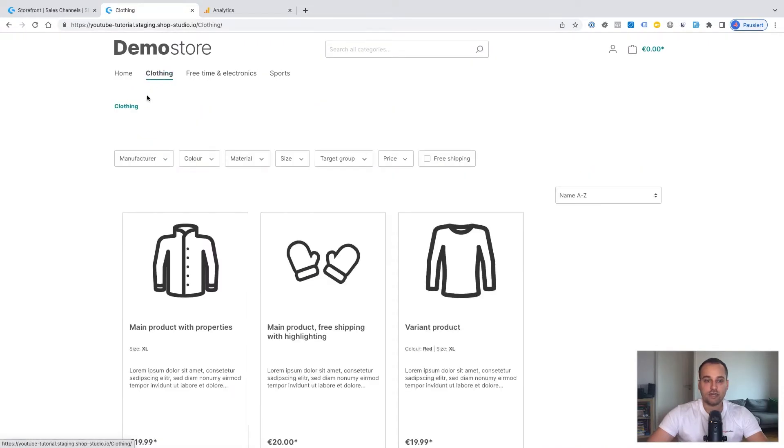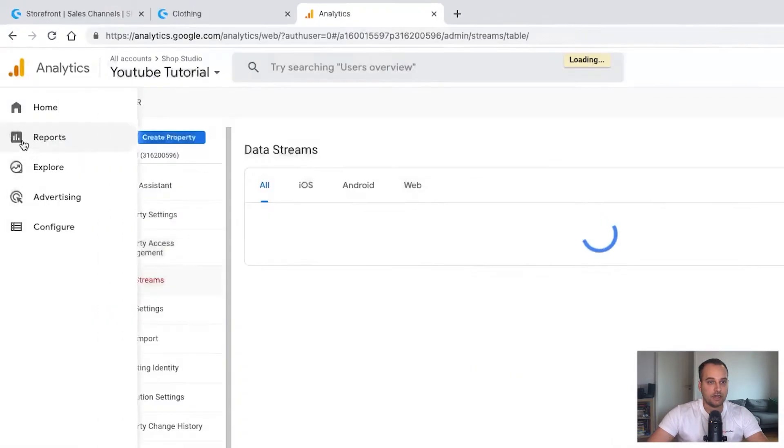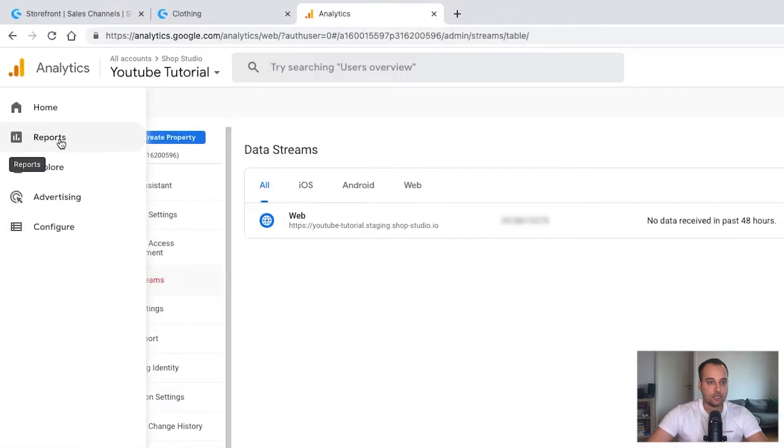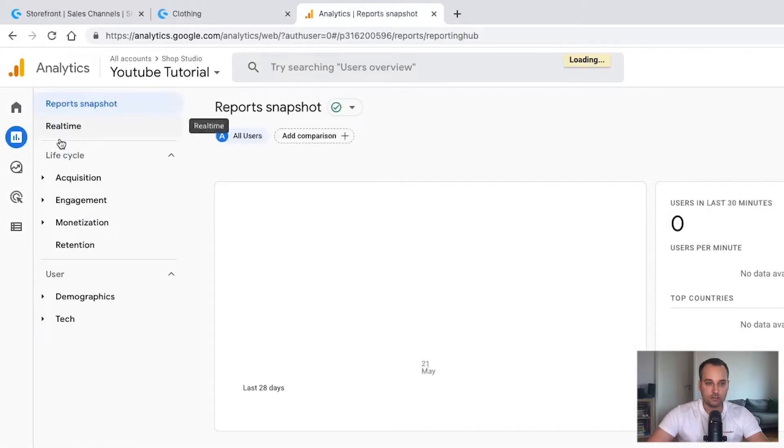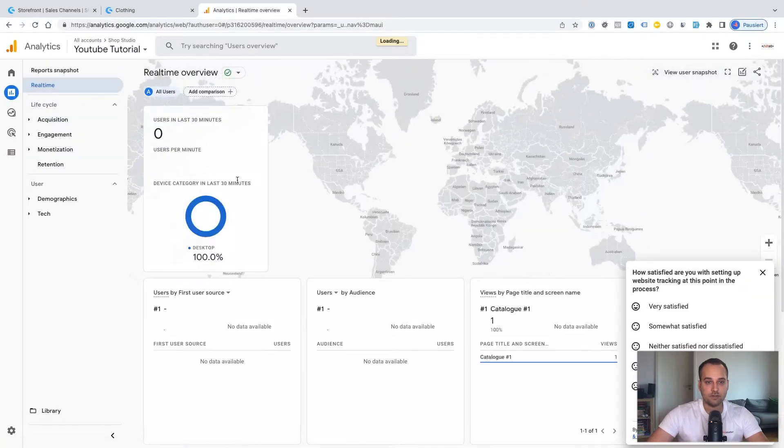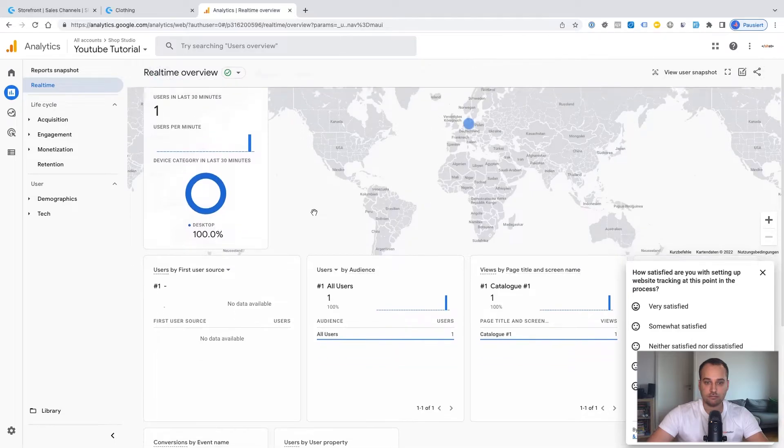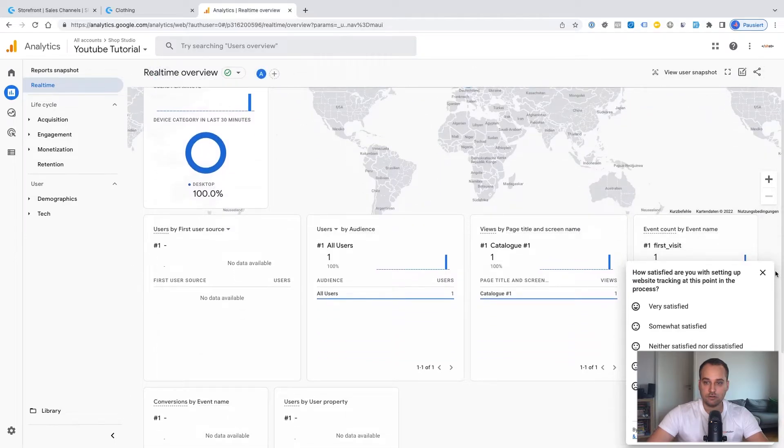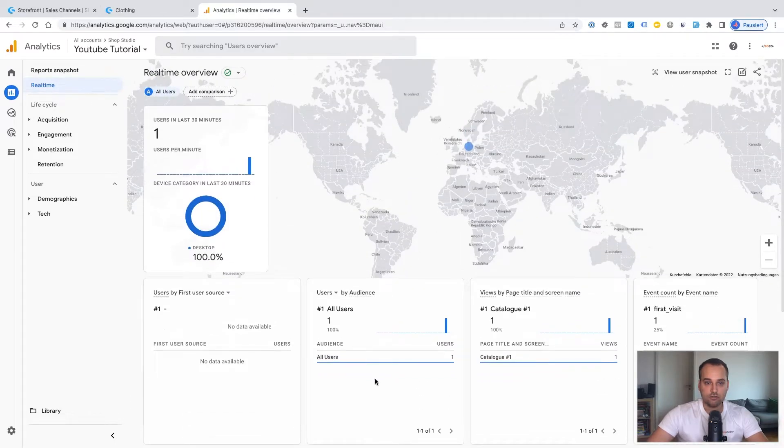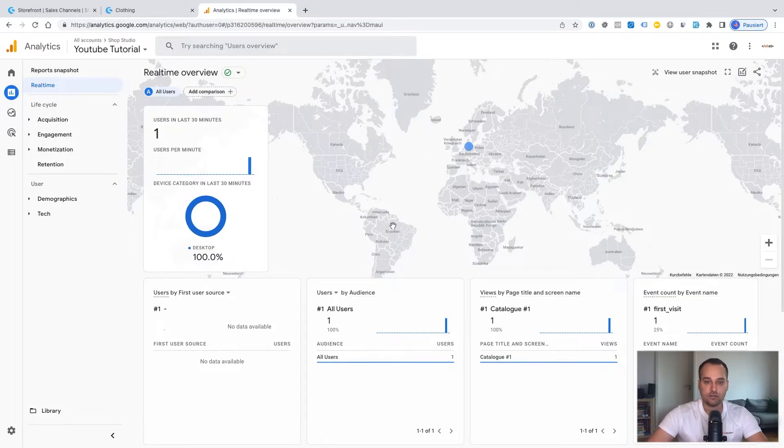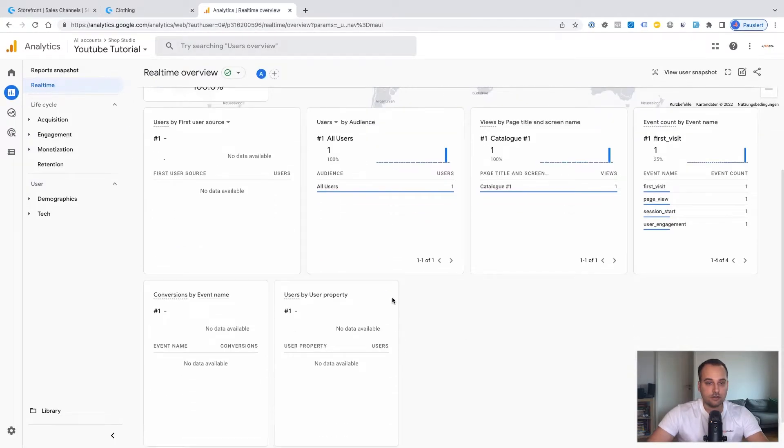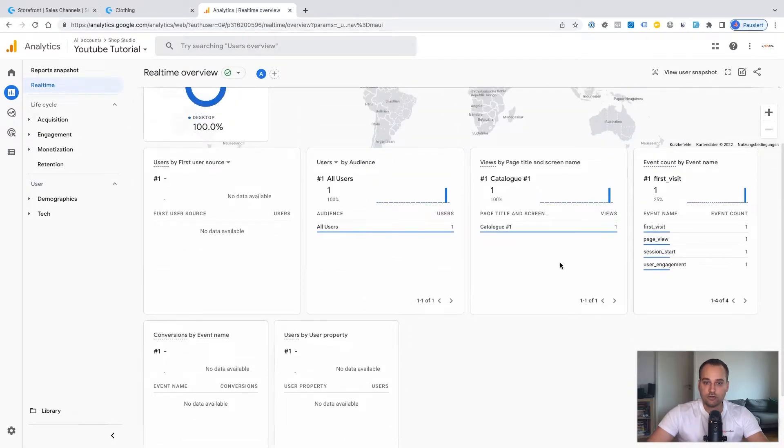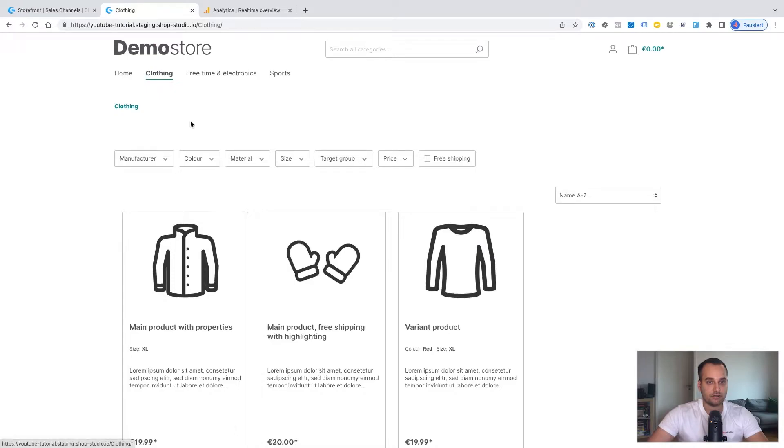It could be like any page. And now we go back to the Google Analytics and check under reports, real time if the data is coming in. So we can see we have one user here from should be Germany. Yes, Germany, Hamburg. That's correct. And we can see that we have some events here. So basically this is fine. And we can see we are currently on the clothing page. And this is correct.